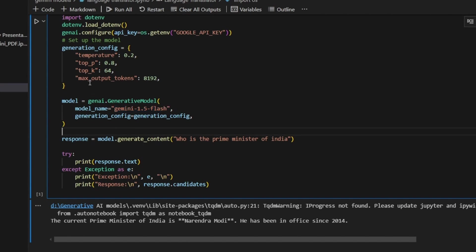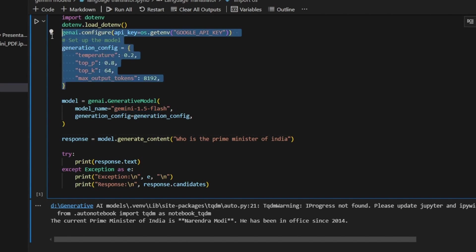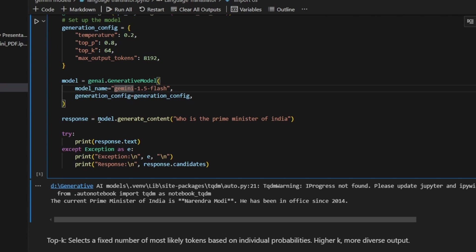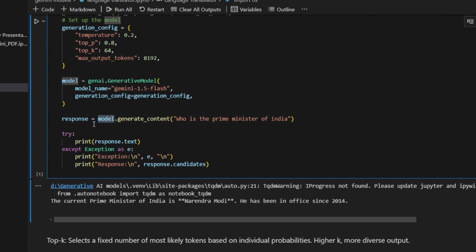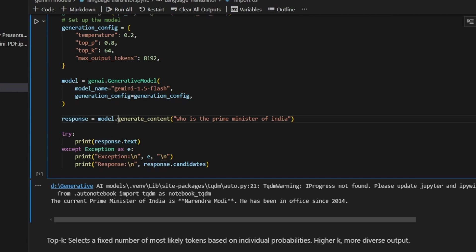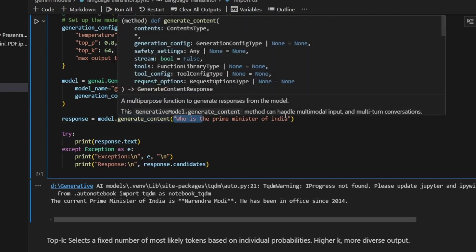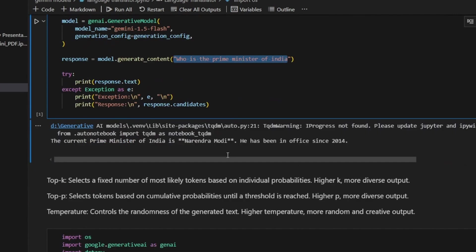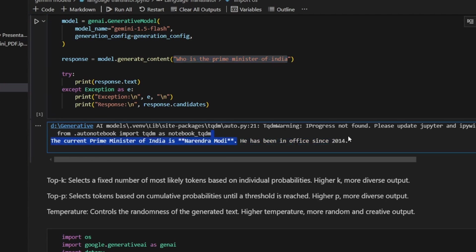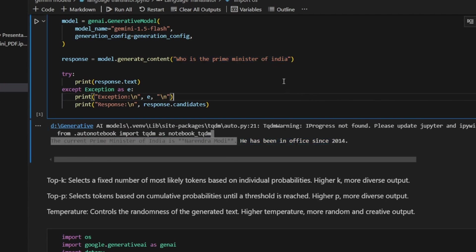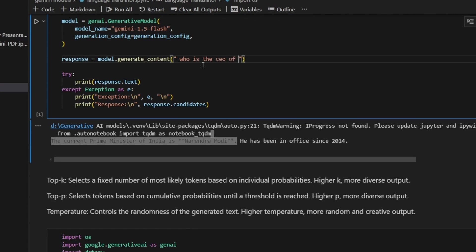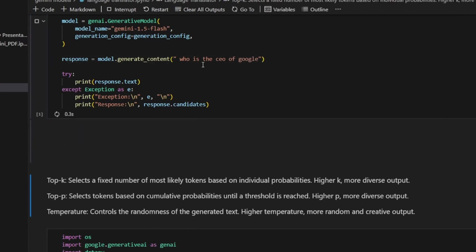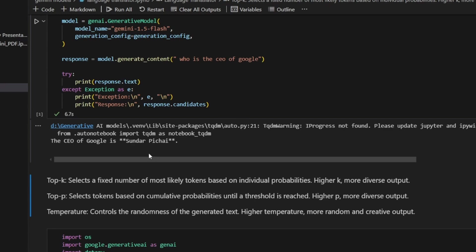So it is the generation config. Come to the model - here I'm initializing my model. Here I'm getting the API key, I give the model configuration parameters. Now I need to give the model name. I gave gemini-1.5-flash. For this project I decided to use this Flash model.